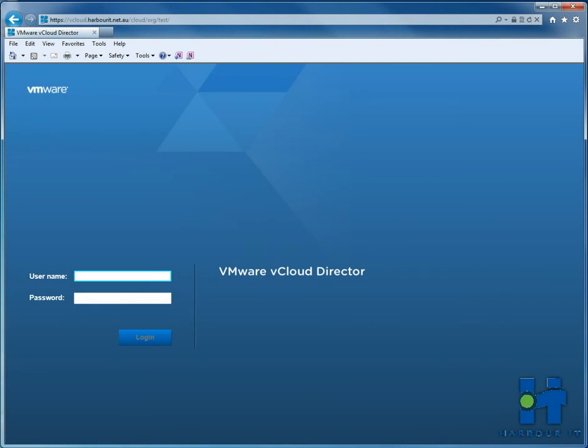Welcome to Harbour IT's VMware vCloud Director demonstration video. In this video, we'll show you basic network setup and how to provision your own servers in the Harbour IT vCloud environment.